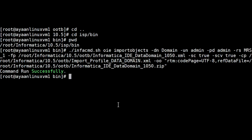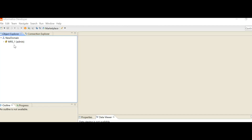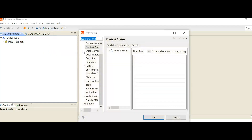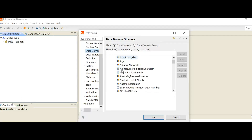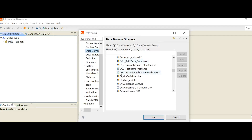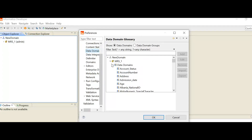To verify the import was successful, go to the Developer Client. Under Windows Preferences you can see all the imported OOTB data domains under the Data Domain Glossary Group. This is the same MRS under which we imported the OOTB data domains. Go to Windows > Preferences and you can see the Data Domain Glossary Group. All the OOTB data domains are visible there. If no data domains were imported, you would not see any entries under this group.